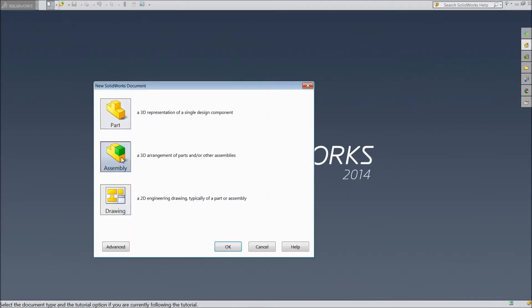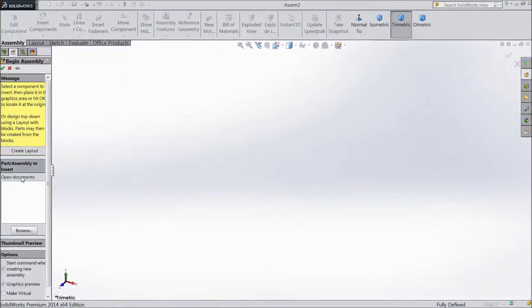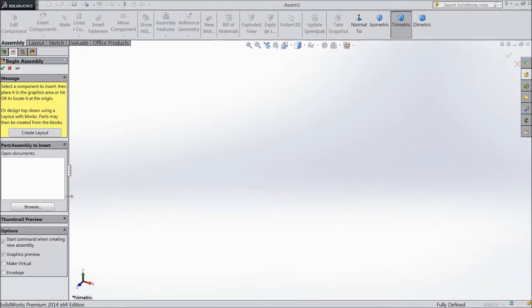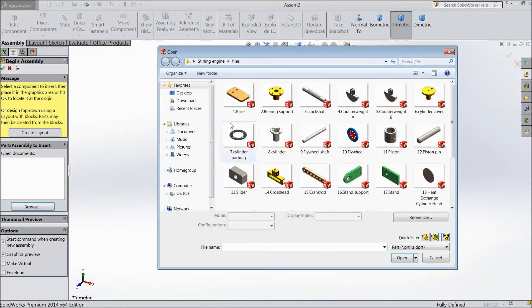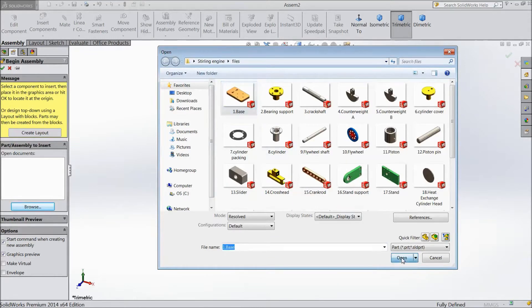Choose New, select Assembly, click OK. Now browse the part — first choose base, click OK.